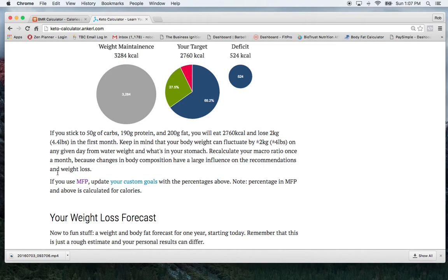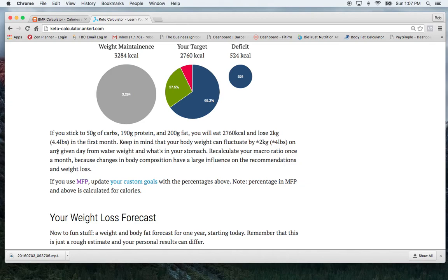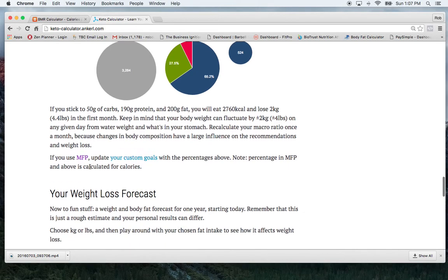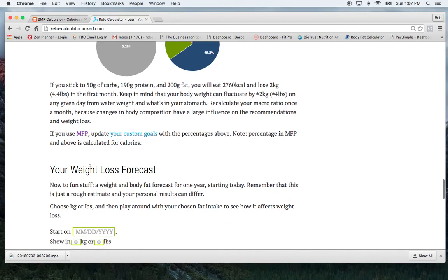Just for reference, one gallon of water is eight pounds. So sometimes I sweat a lot. So the difference between if I weigh myself before my workout and after my workout, sometimes I'll lose 5 pounds in water weight. So that's going to differ and vary a little bit for everybody.